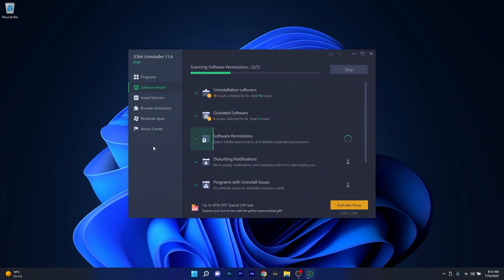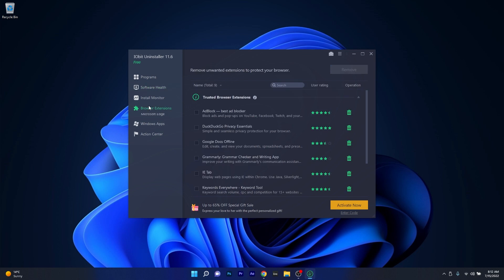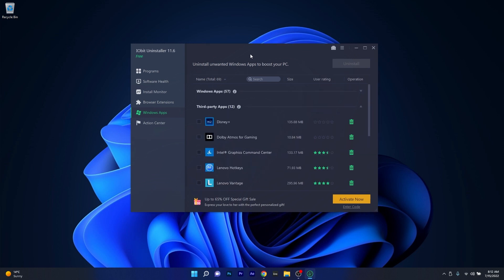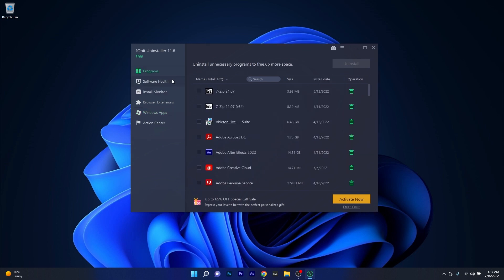Lastly, there are a few other categories as well, such as browser extensions, which will help you manage your extensions and Windows apps, which deal directly with the default apps in Windows 10 or Windows 11, depending on your system.